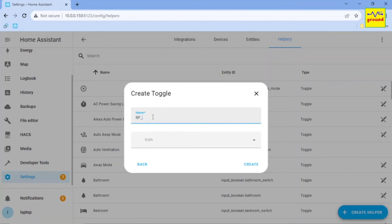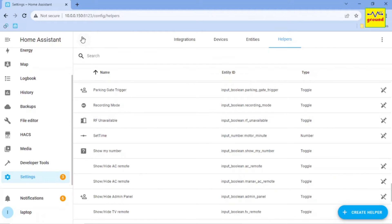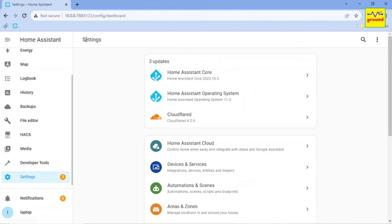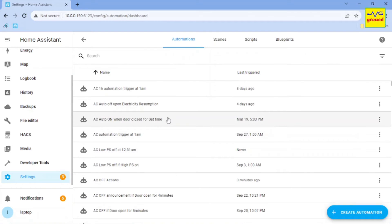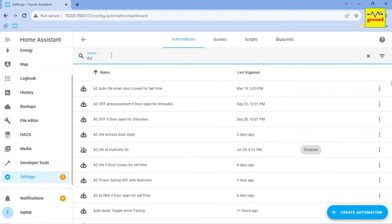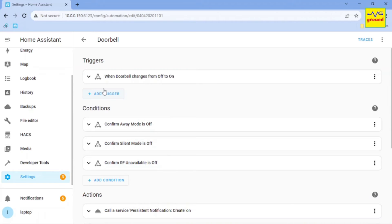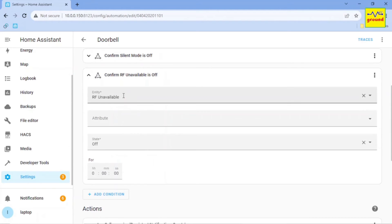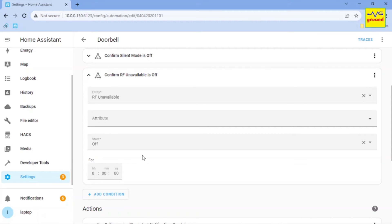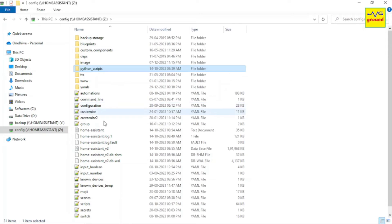Then I revisited all automations triggered by my RF sensors and added this RF Unavailable helper as a condition in them, so that the automations should execute only when the RF Unavailable helper state is off.